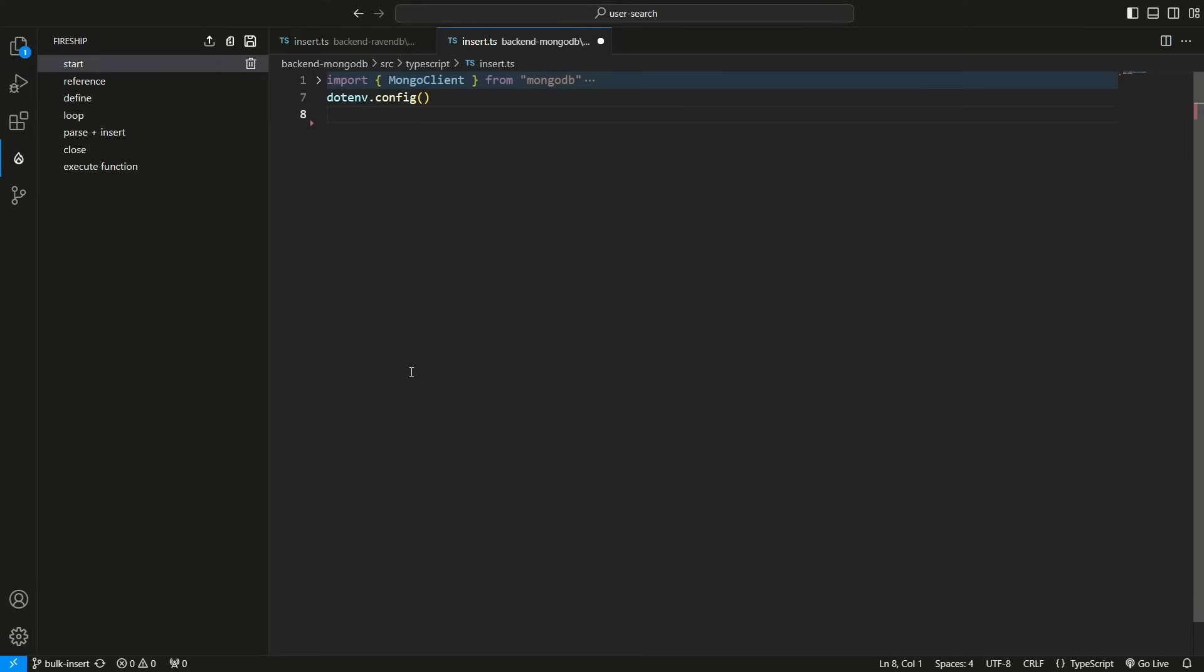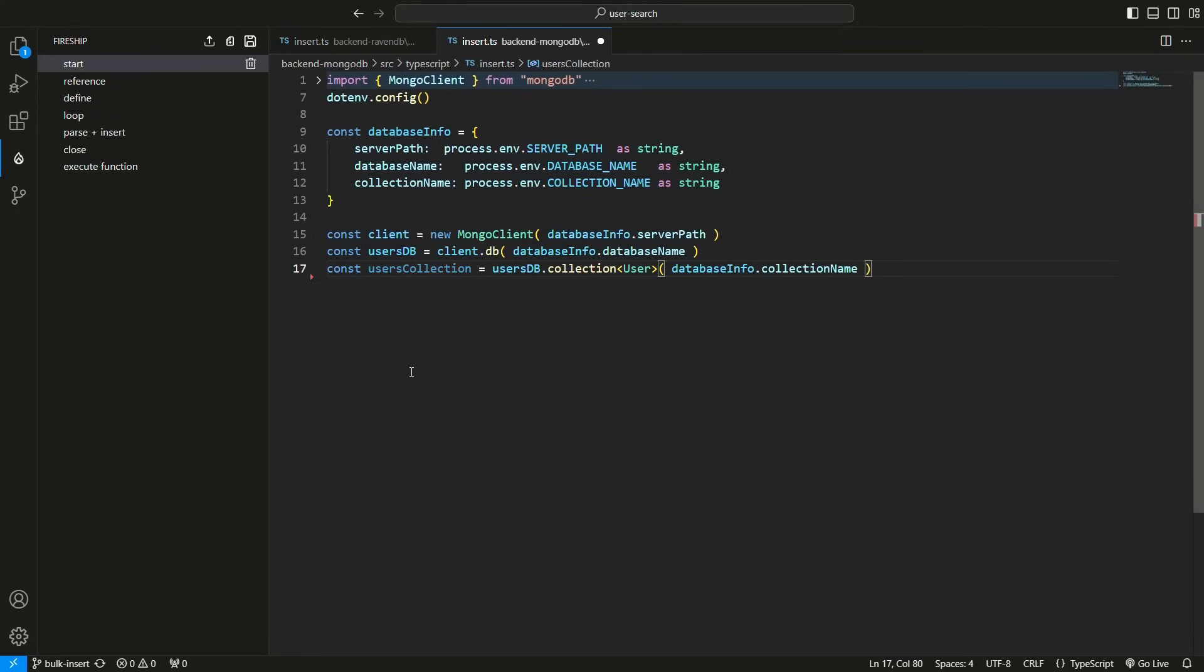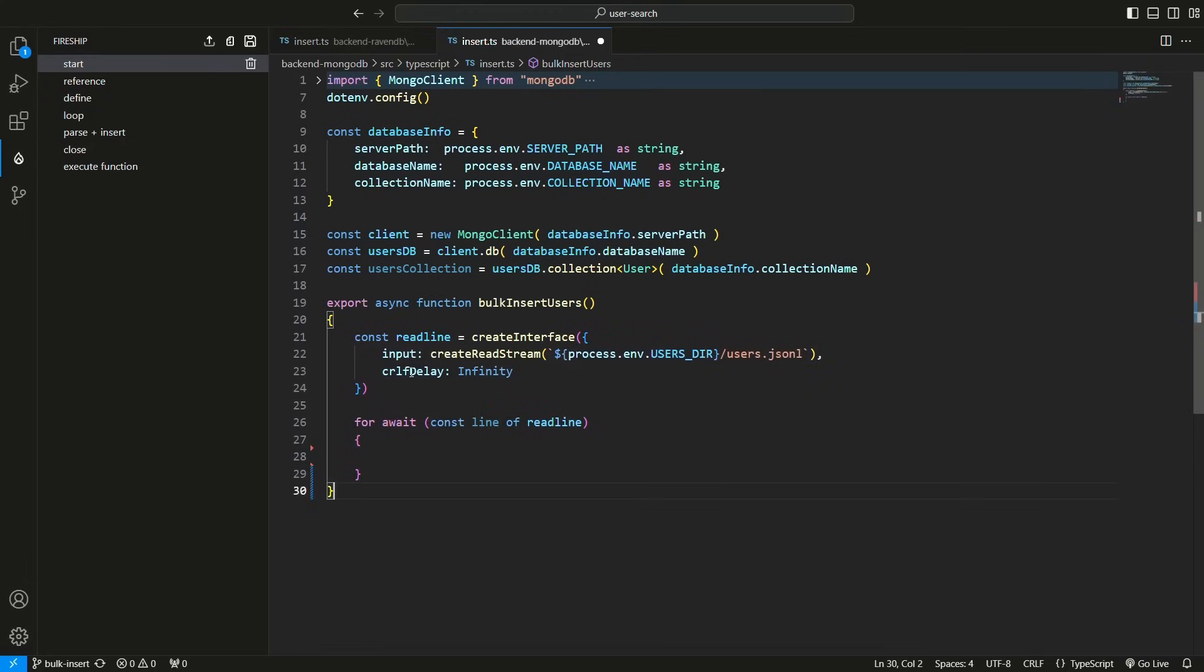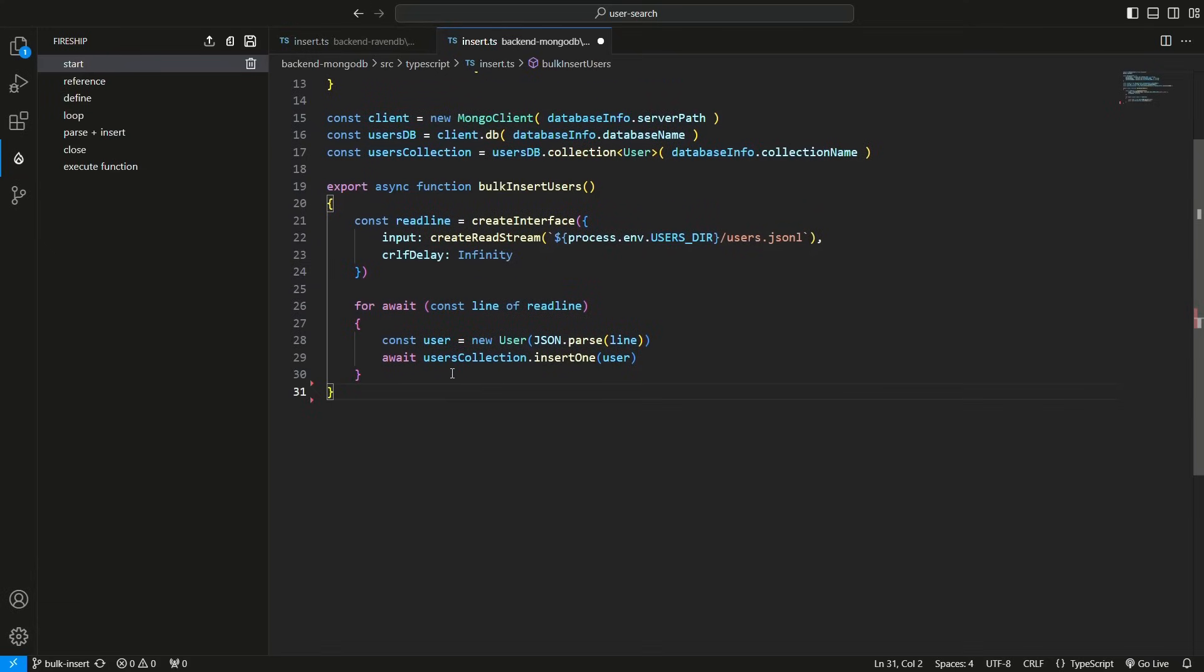To insert in Mongo, I will do about the same. First create a reference to the users collection, then define the bulkInsertUsers function. Create a readline interface, and loop over the lines. Parse each line into a user, and use insertOne to insert it.